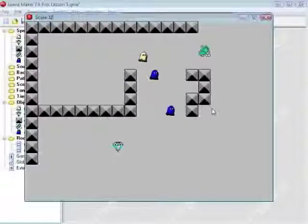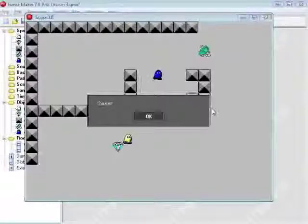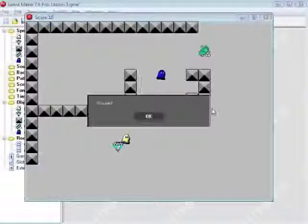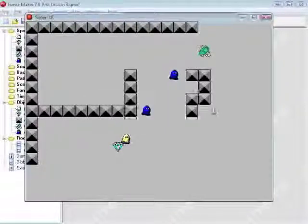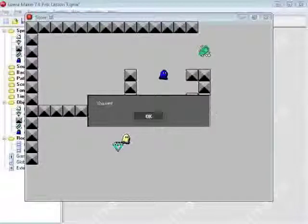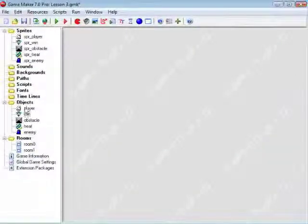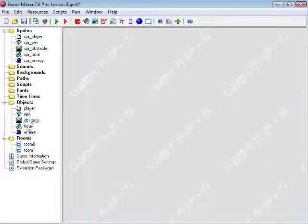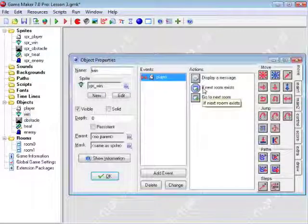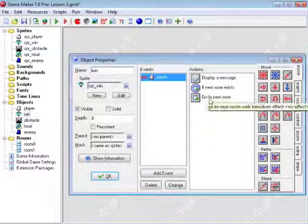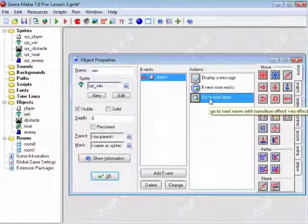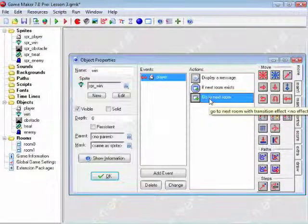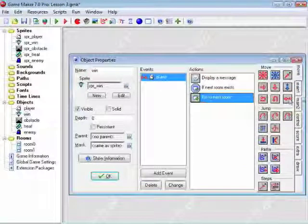So it works as normally for the first level. For the second level, it keeps popping up you win because it's looked at the if statement that we see here. And it knows that there's no room after the second room, so it's not doing this go to next room action.